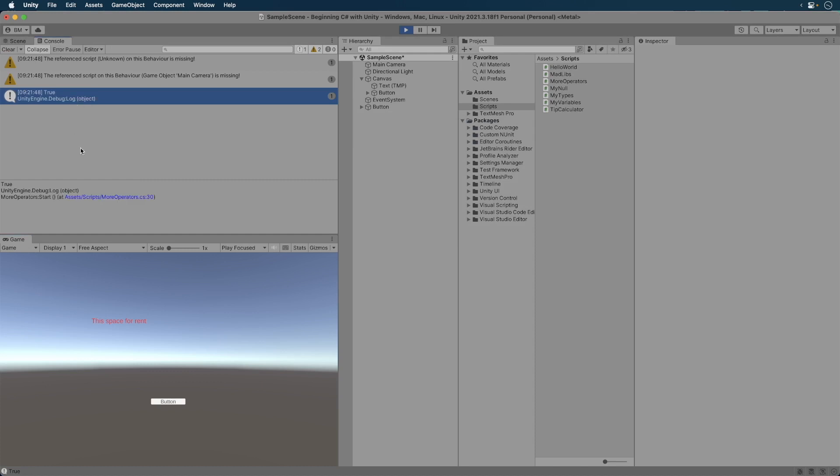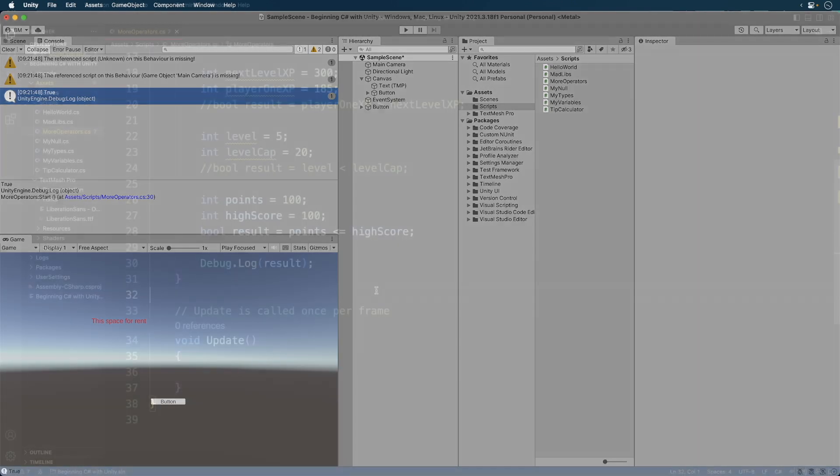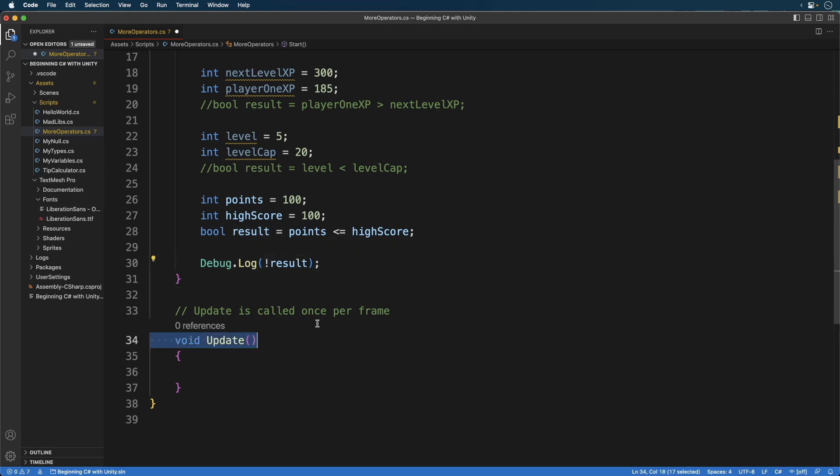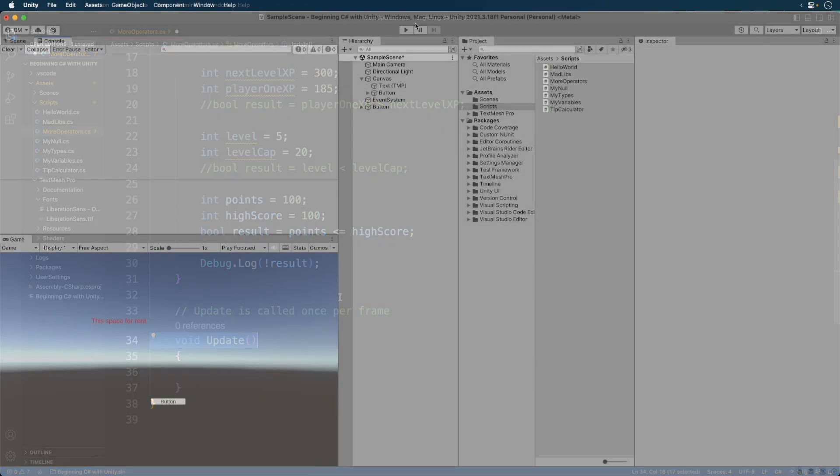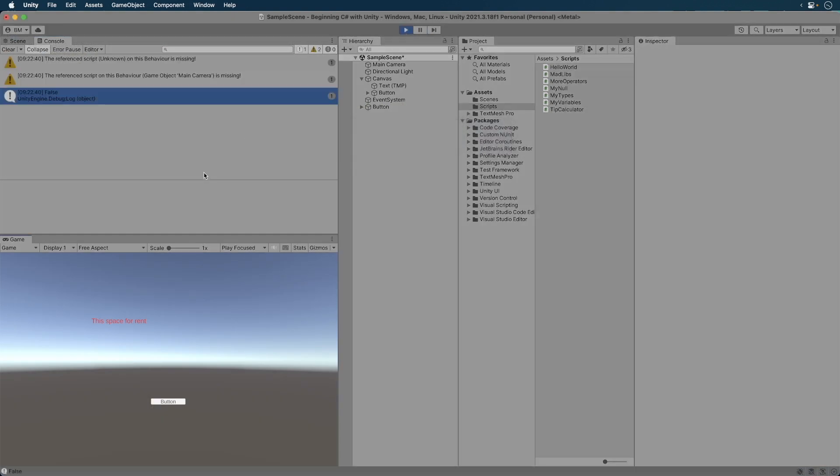One last thing. I mentioned the inequality operator. You can use just the exclamation mark. You get the reverse of a bool value so true becomes false and false becomes true. It prints out false.